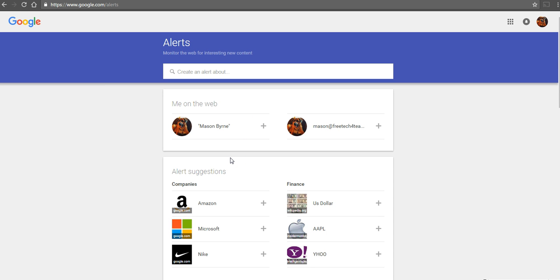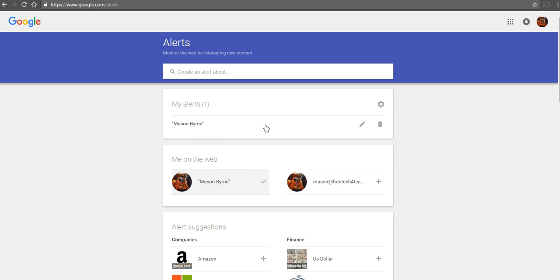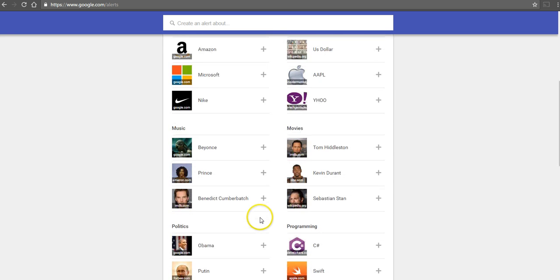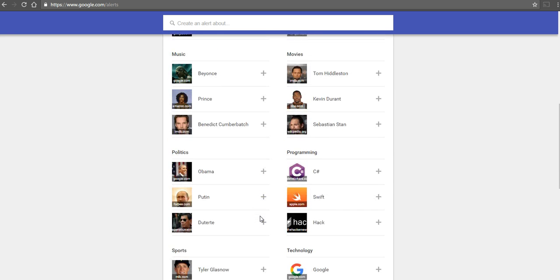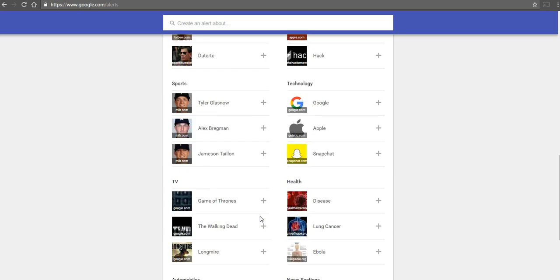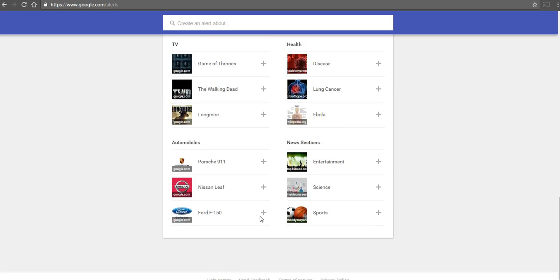By default, Google will suggest that you add a search about yourself. If you want to add another search, you could go in and browse through a gallery of topics.